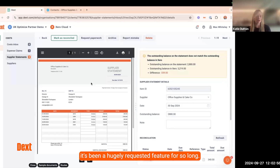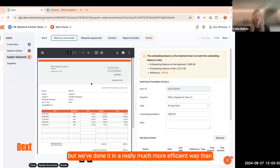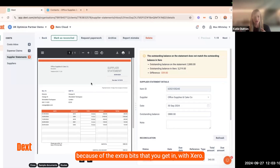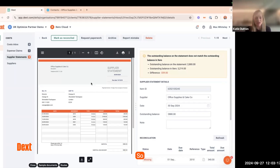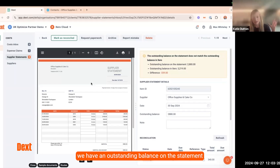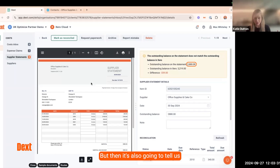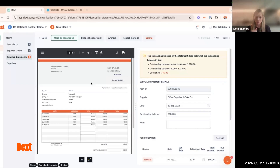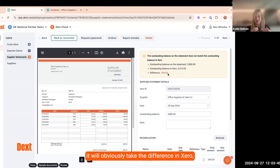Moving on swiftly to the lovely supplier statements feature in Dext — this has been a hugely requested feature for so long, and I think we've not only done it but done it in a really much more efficient way than I even expected, because of the extra bits you get with the Xero connection. So it will bring in the supplier statement, read the outstanding balance, and take it a step further — telling us the outstanding balance on the statement, which is £2,880, then what's in our Xero account and actually outstanding there, and finally the difference.